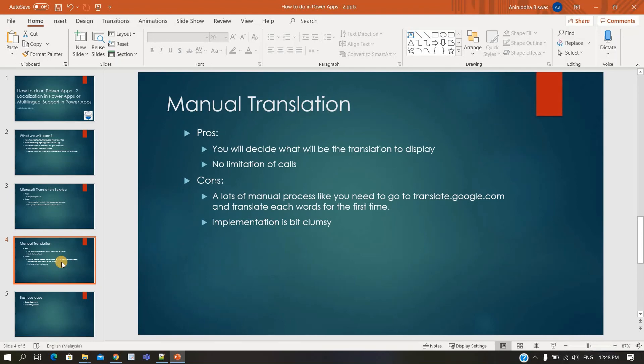For manual translation, the pros are: you control the quality of translation, there is no call limitation, and it is fast because the dictionary collection is loaded at startup and available immediately. The cons are: it is a manual process — every time you need to go to translate.google.com, get the translation, and paste it into the master SharePoint list. Implementation is also not very quick since you need to filter the dictionary with a keyword to get each translated value.